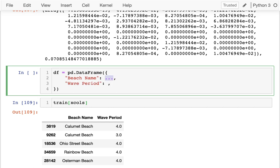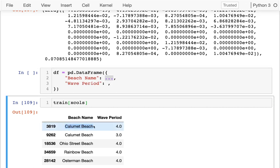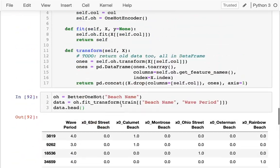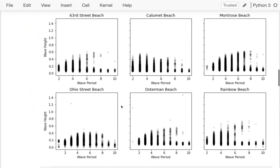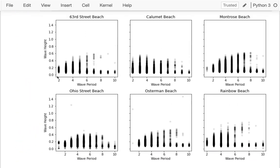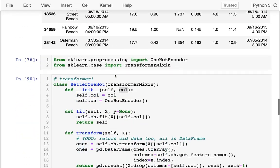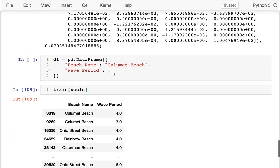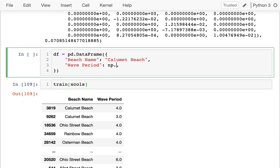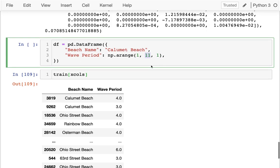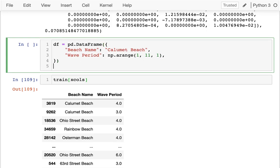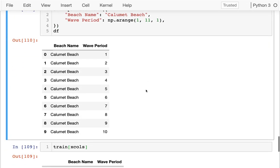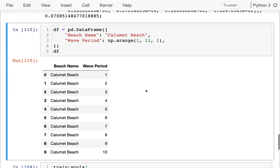For now, let me just grab one of these. I'm going to grab Calumet Beach and put that in quotes. And then for this one, I want all the numbers from 1 until 10. So I'm going to do that with np.arange 1 to 10, step of 1. This is exclusive. And let's just peek at that. I have that.